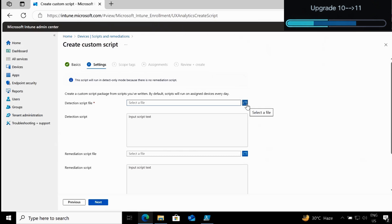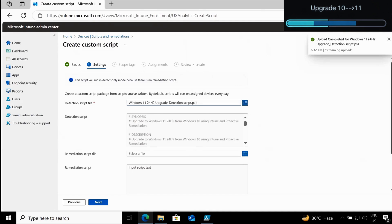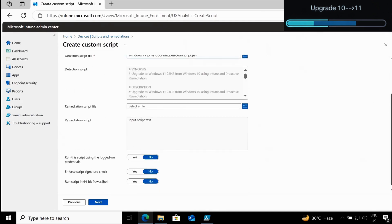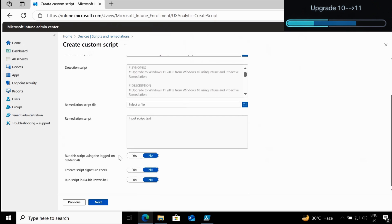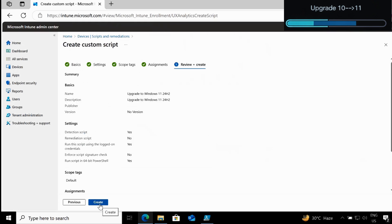Now you have to upload the detection script. Make sure you select the option 'Run this script using the logged-on credential' because we are going to create a registry under HKCU. Also select 'Run script in 64-bit PowerShell' and then click Next. You can assign this to a specific group of devices, but for demo purposes I am going to show you how we can trigger an on-demand proactive remediation script. Click Next and then click Create.